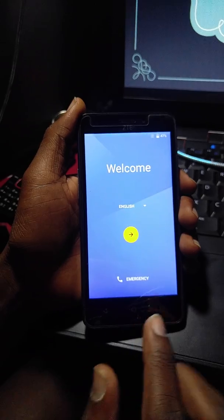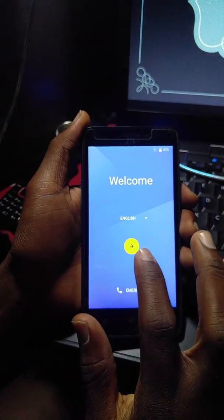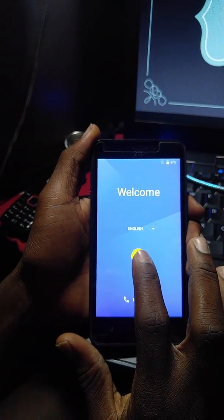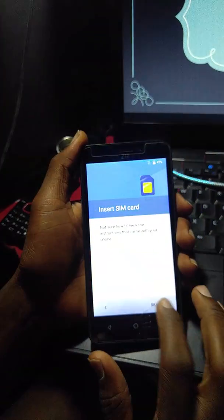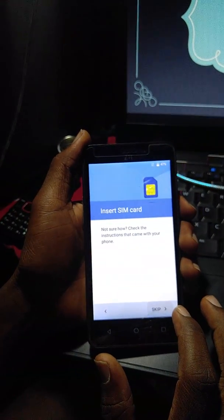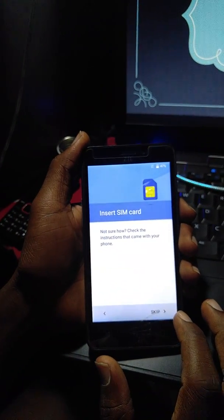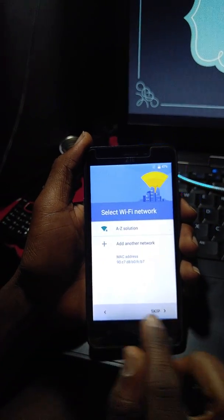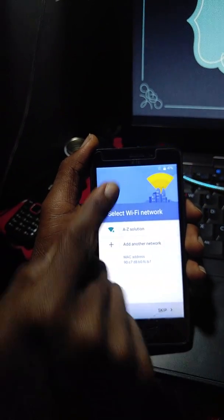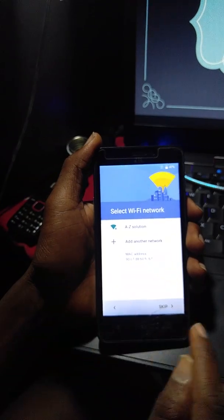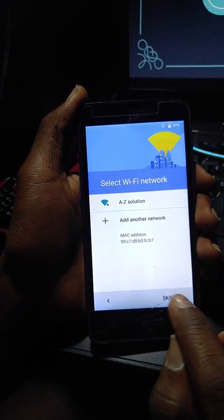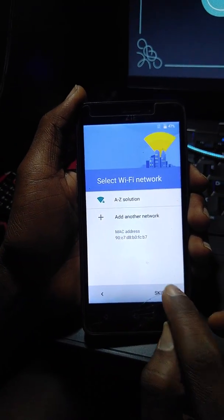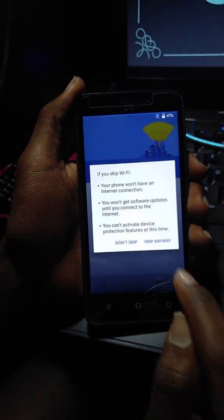You are going to have an outcome screen like this. You need to set up the phone again. As you can see, you don't need any internet connection to skip this part.